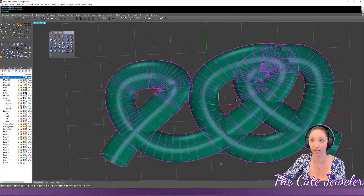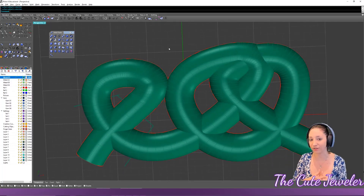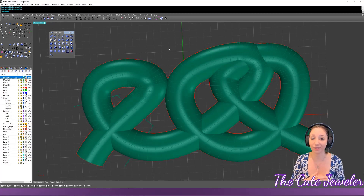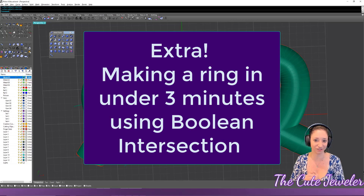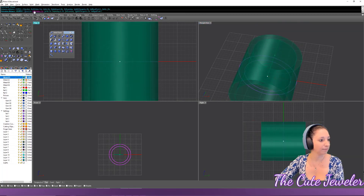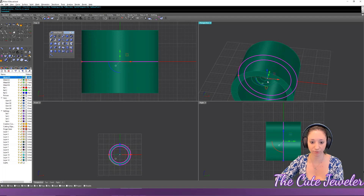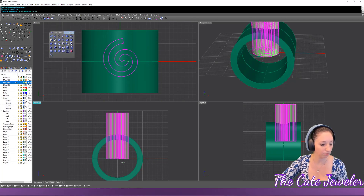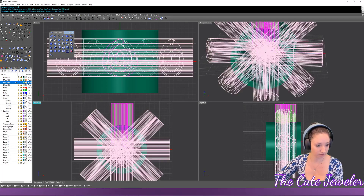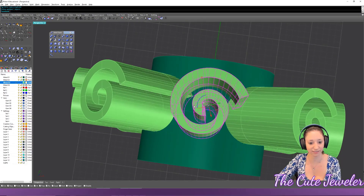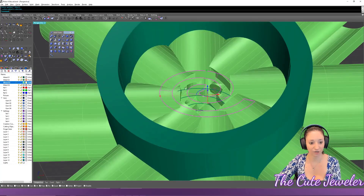So those are some boolean functions and the three common reasons they fail. Now I want to show why I love boolean intersection — you can make really cool rings very fast. I'll extrude a shape as a solid, do a polar array around the origin with eight copies, then rotate and scale so the spirals overlap each other.